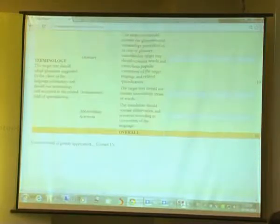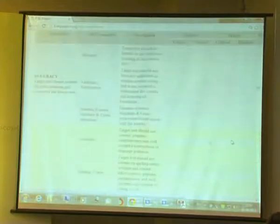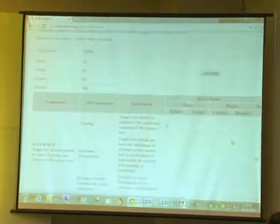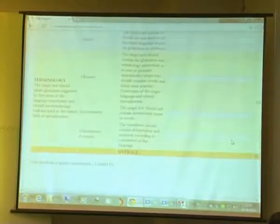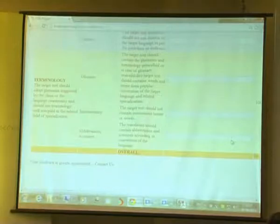Of course, the person who is evaluating somebody's translation should be knowledgeable enough to use this matrix, because you should have an understanding of what glossary terms have been used over time, what abbreviations your native language should have, and so on. This is the translation assessment matrix that we are making available to the world through our website. And I think that's all I wanted to show you.